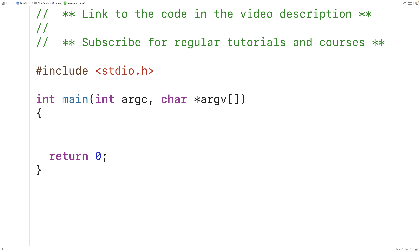In this video, we're going to learn how to return a string from a function using C. There are actually multiple ways to return a string from a function in C, depending on where and how the string is stored in memory. Strings in C are stored as sequences of characters in memory, where the last character is the special null terminator character that signifies the end of the string.